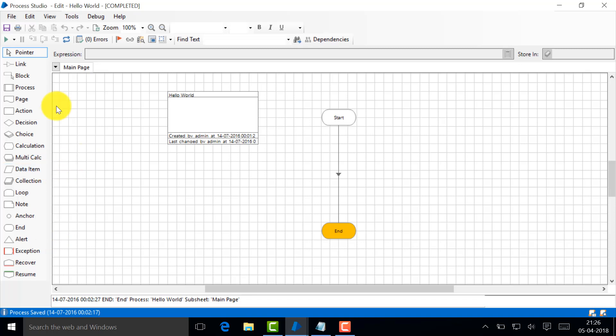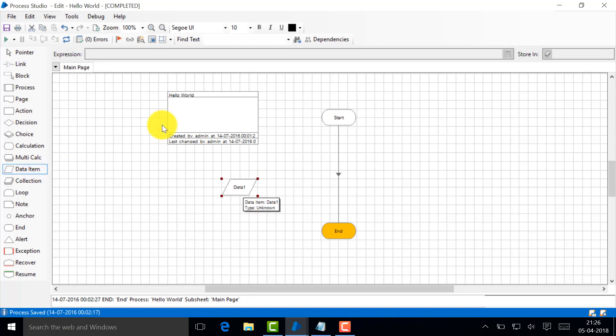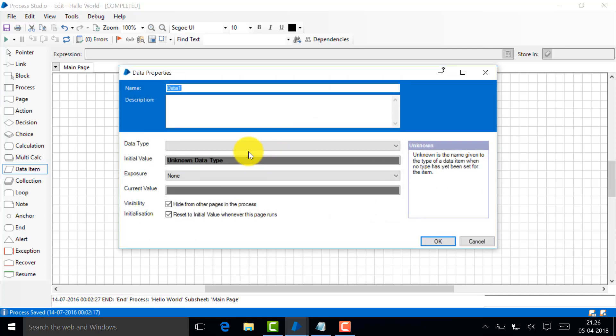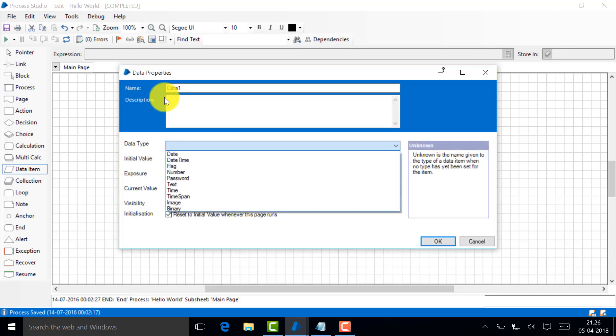All the stuff you see here on the left-hand side: data items, calculations, multiple calculation, choice, decision, action, anchor. We'll talk about all of them in future sessions. Now let's talk about something very simple. Let's say I'm going to take a data item. What's a data item?